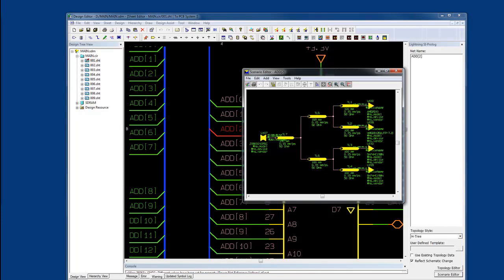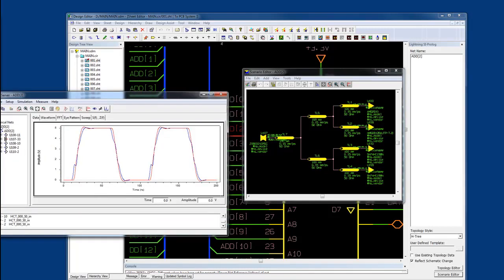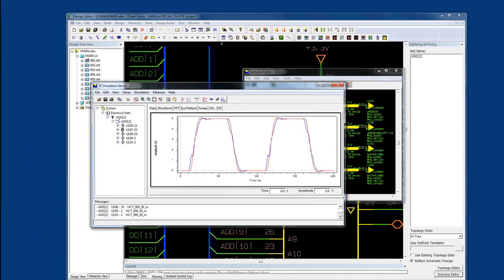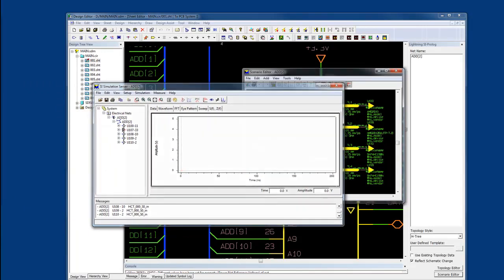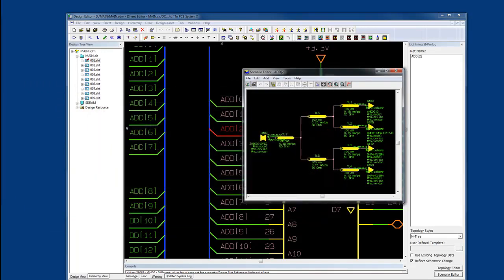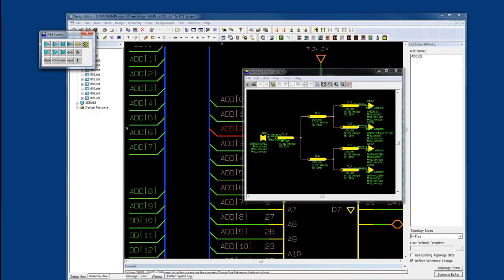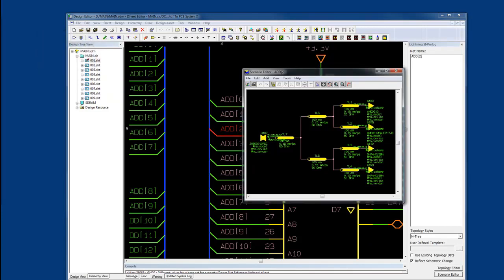Once the simulation is complete, I can study the waveform and go back into the Scenario Editor to conduct any other what-if study. For example, if I wanted to edit a component for series resistance and see what the outcome would look like, I could do that early on in the process, allowing me to make sure that my signal quality and the components I'm using are defined correctly.